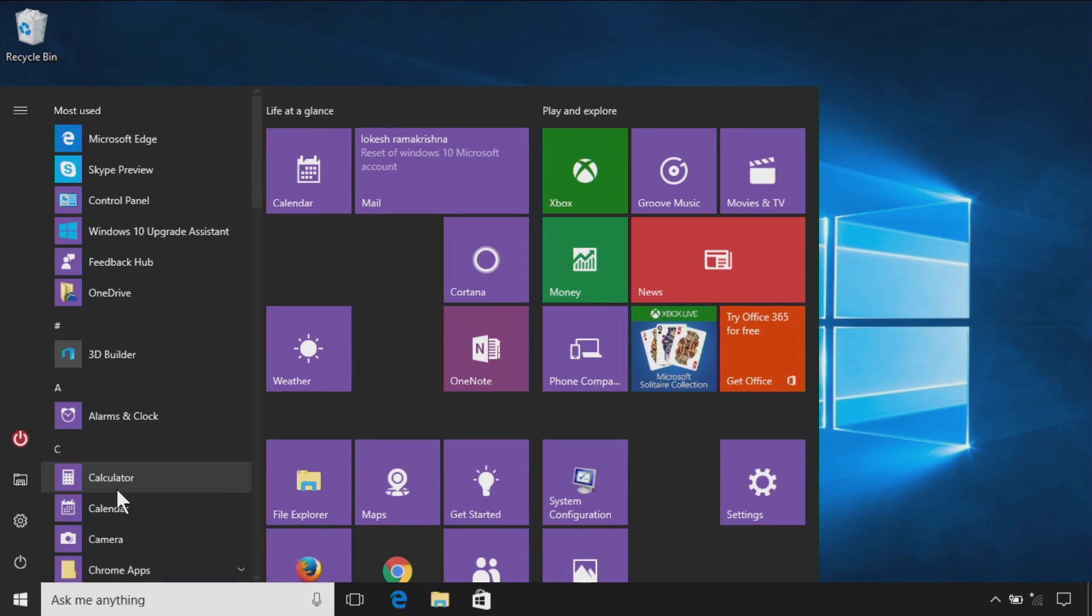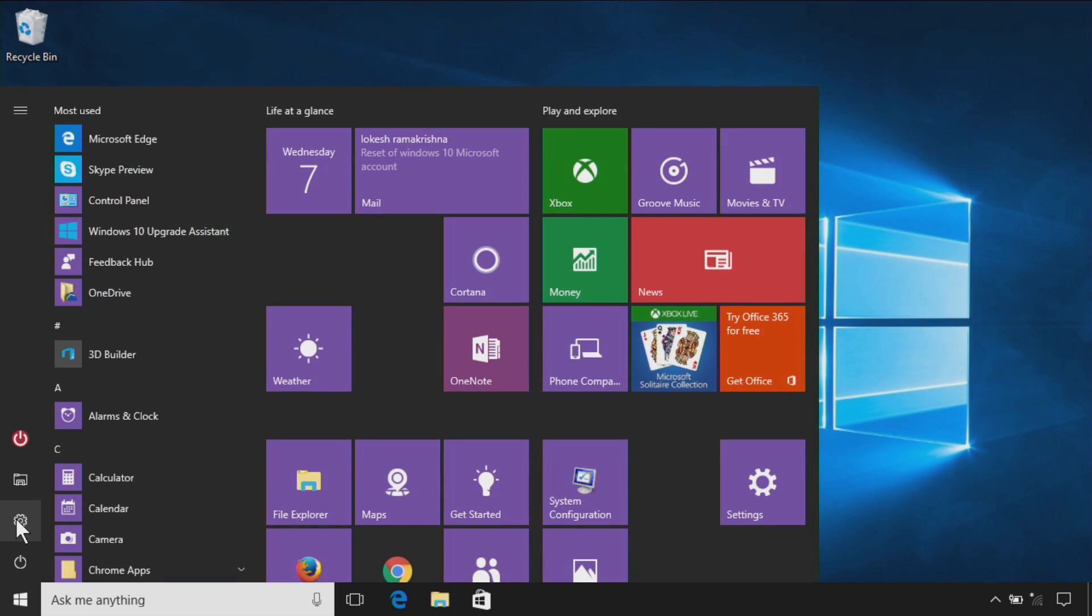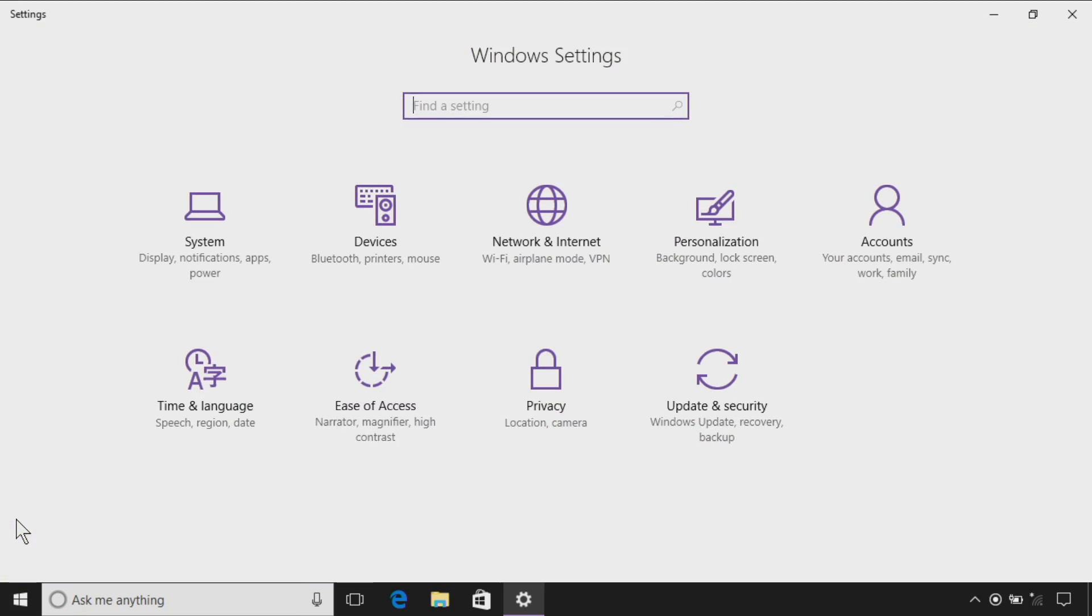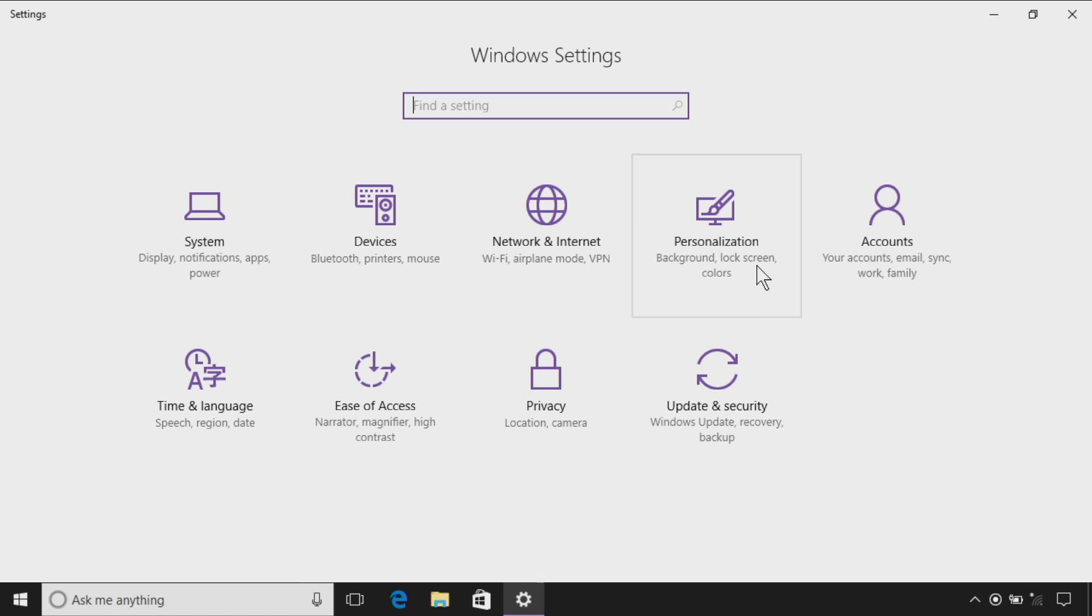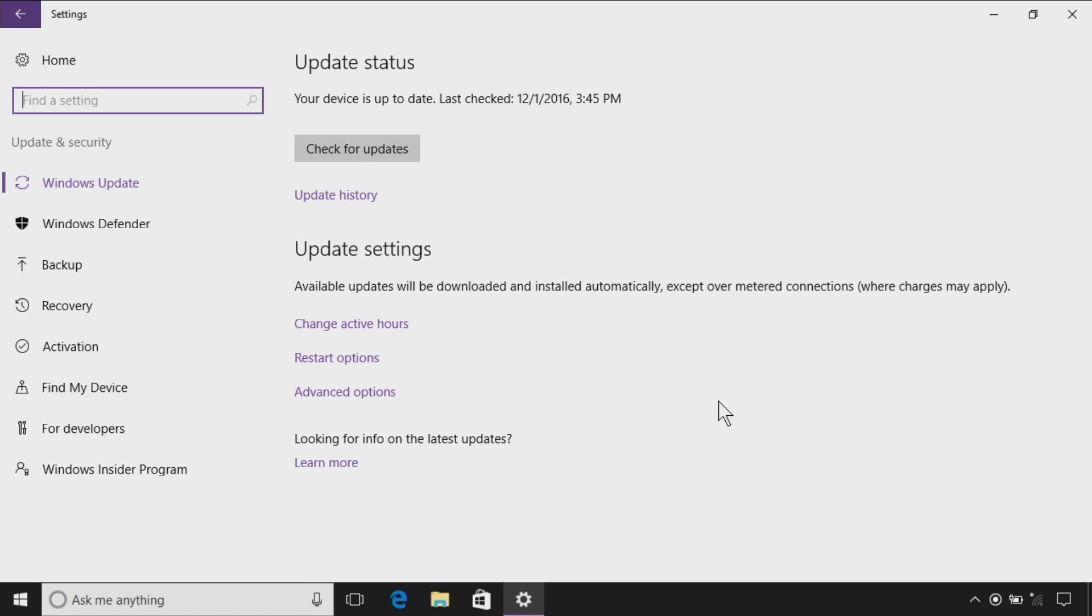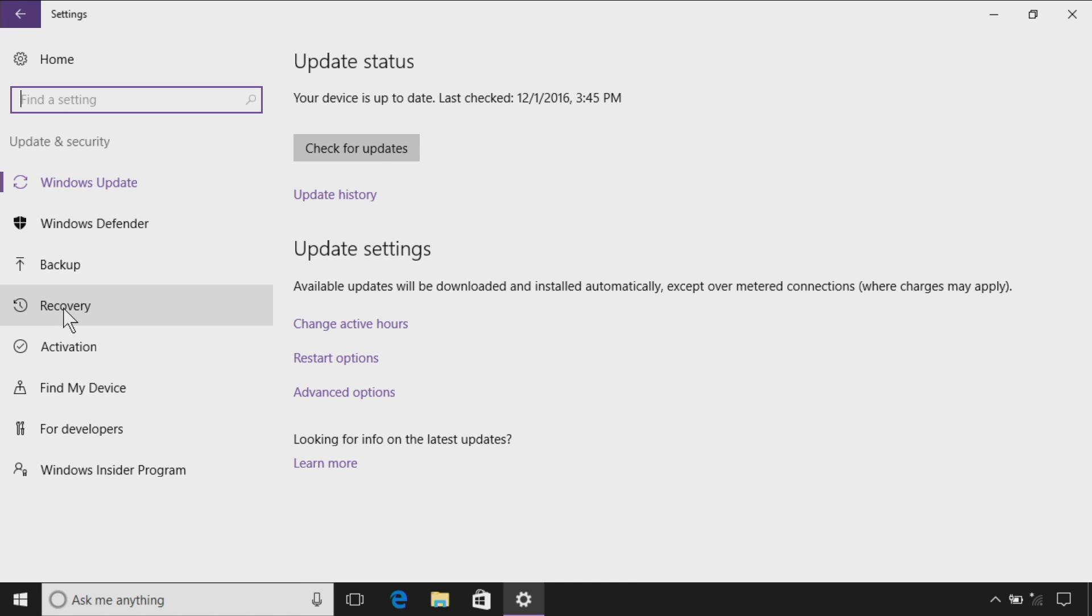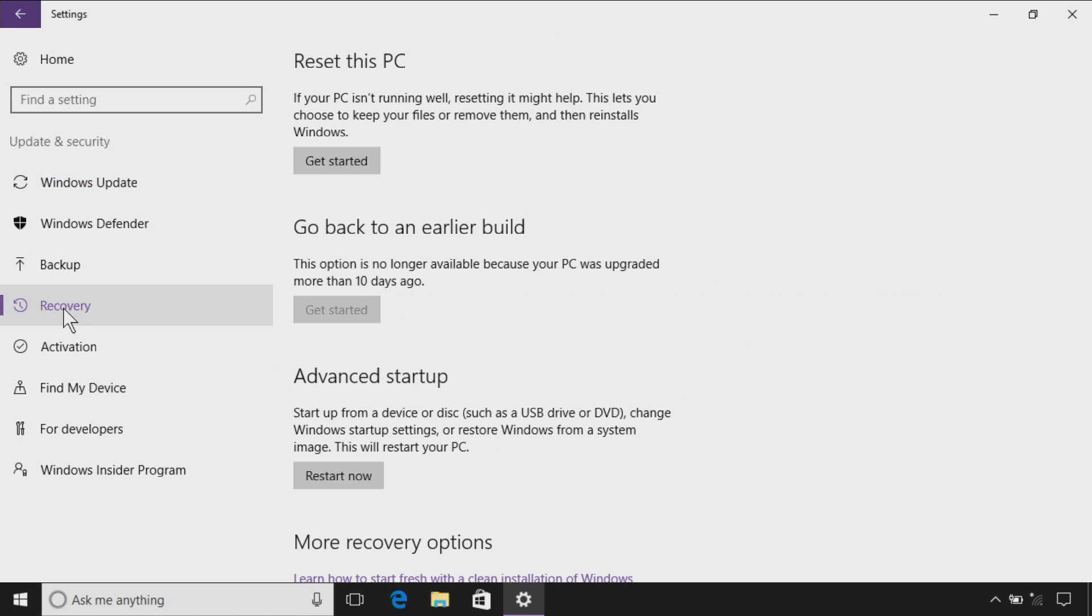Watch this. Hit the Windows key, go to settings and update and security, and then you go to recovery.